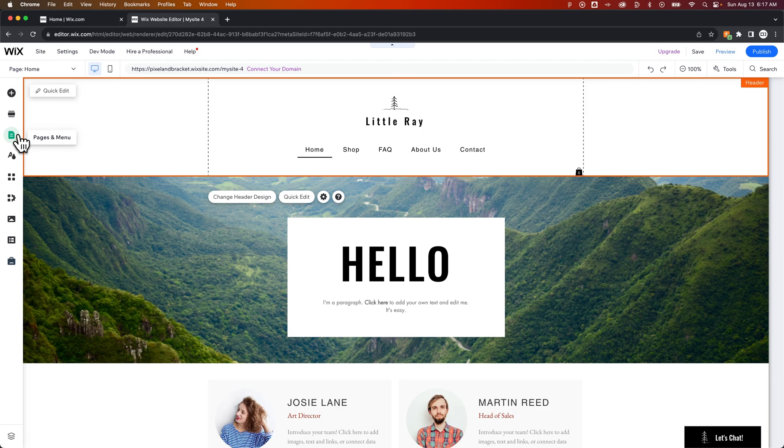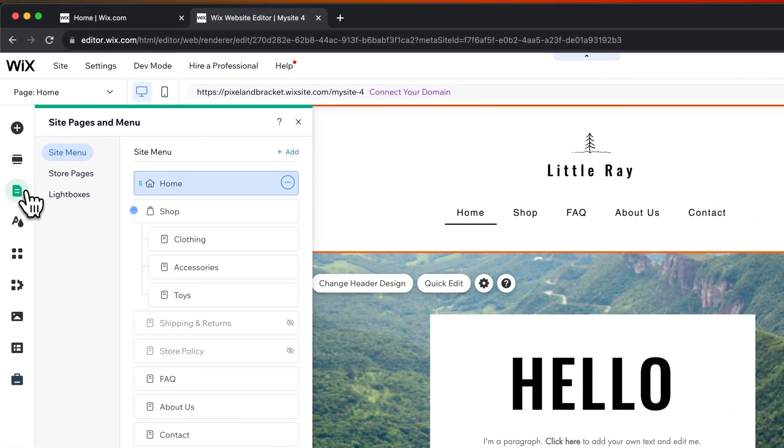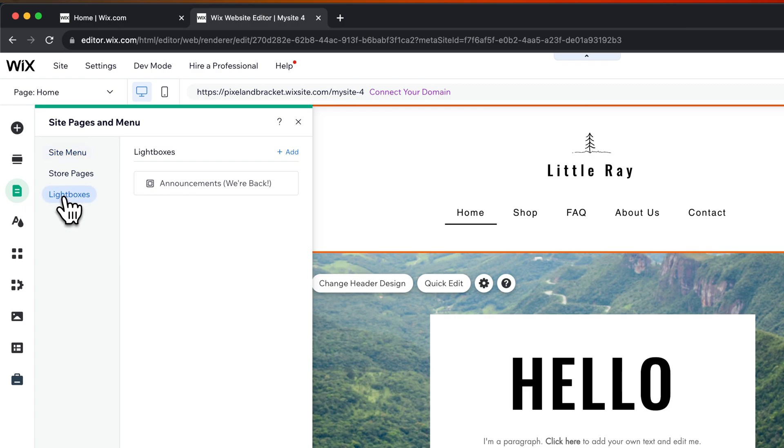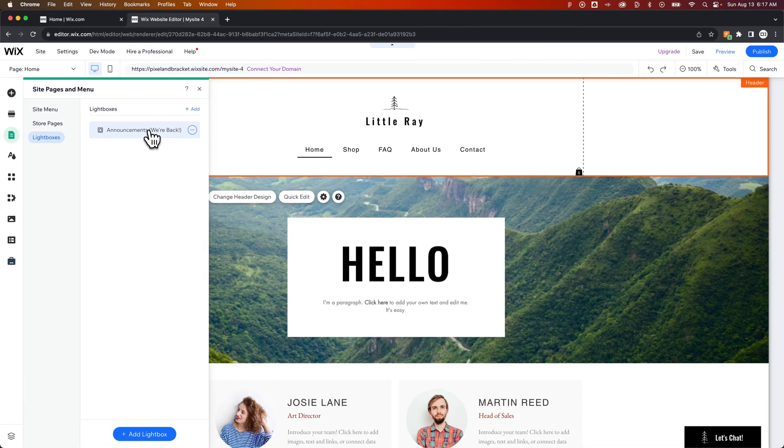It's actually in your pages and menus. We click on that, and we have in here a lightboxes section, and we can click on that, and we can see the lightboxes that are included on our site. We can even add lightboxes there at the bottom.